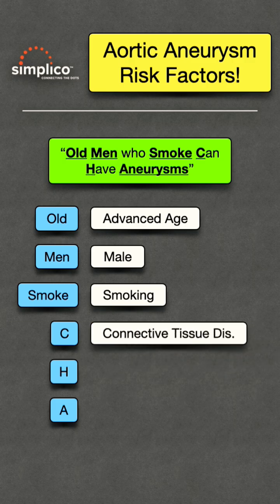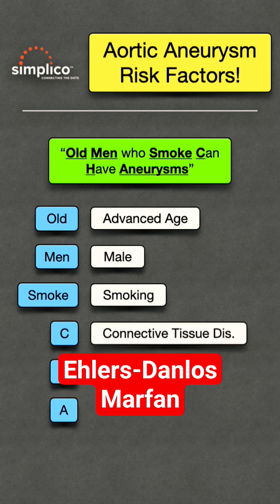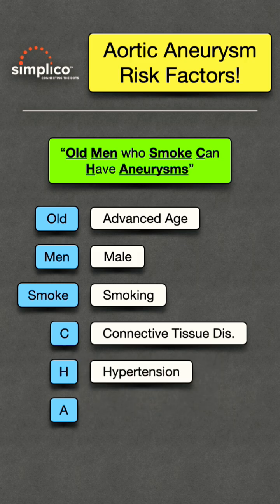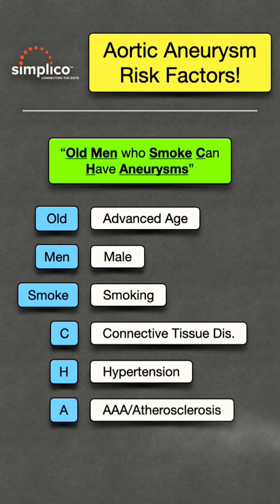The C in CAN stands for connective tissue disease as a risk, and these can include Ehlers-Danlos syndrome and Marfan syndrome. The H in HAVE will help you remember hypertension as a risk factor. And "aneurysm" will help you remember aneurysm family history and atherosclerosis.